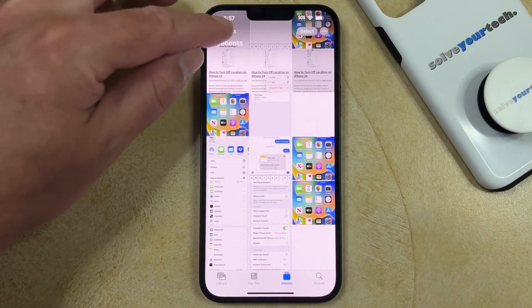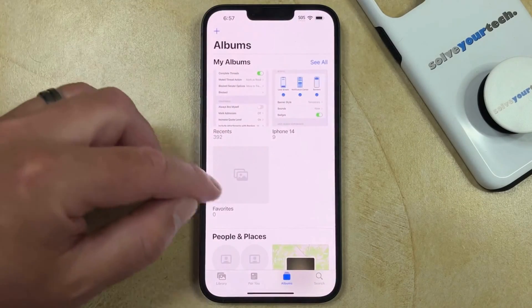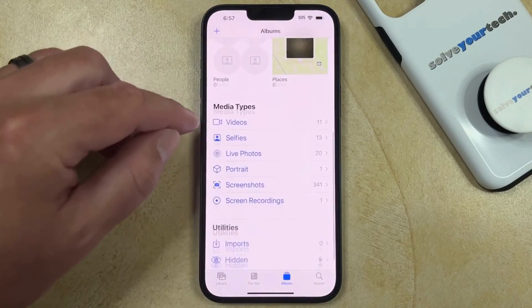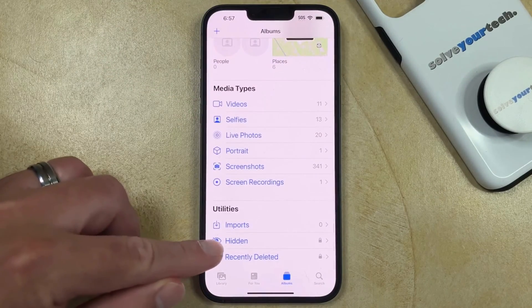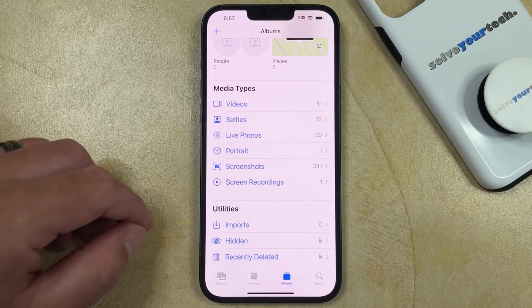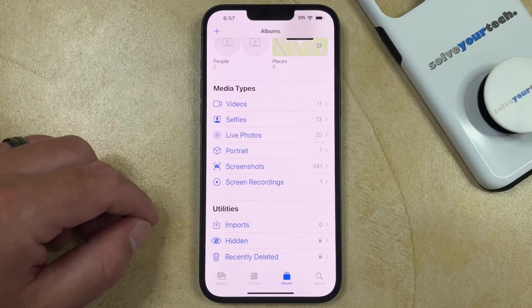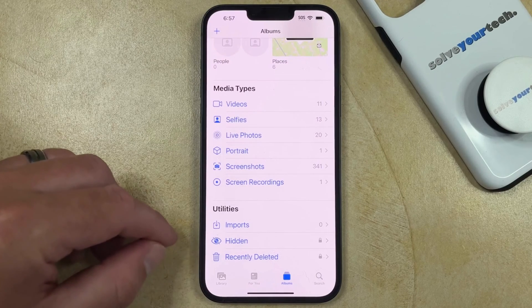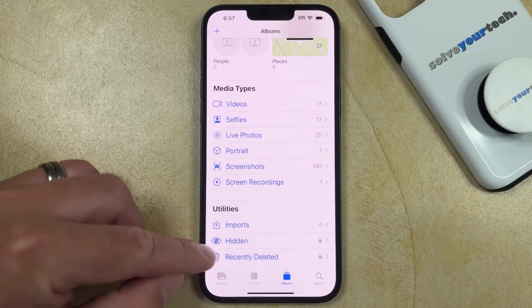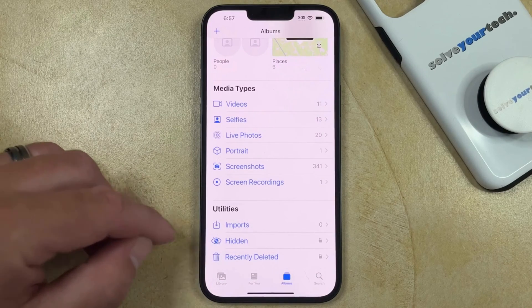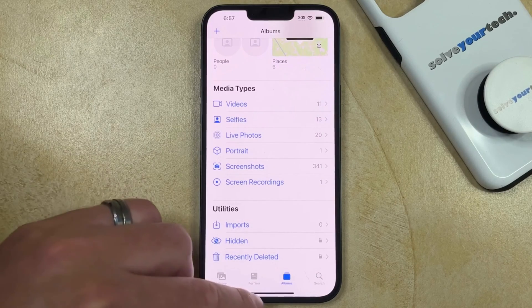When you go back to the main albums menu, you can scroll down and you may see a hidden option under utilities. This is where you would go if you want to see the pictures that you've hidden. However, you can also hide this hidden folder too.